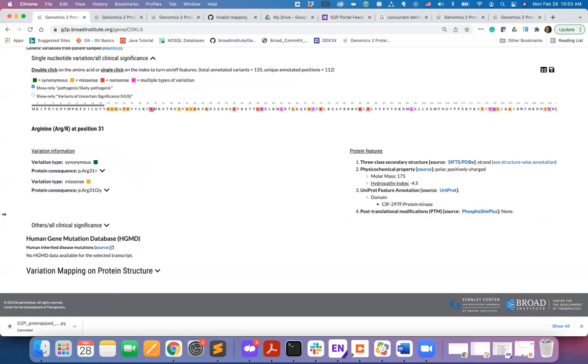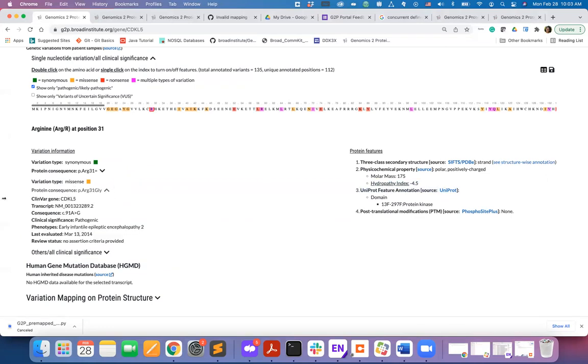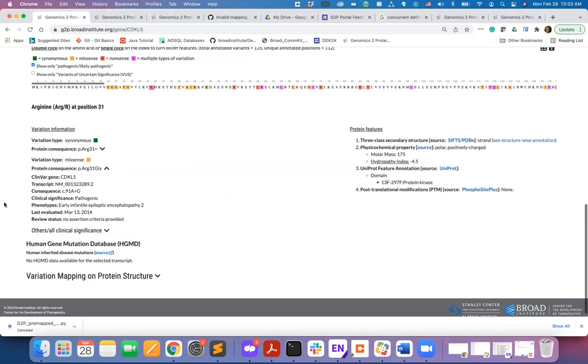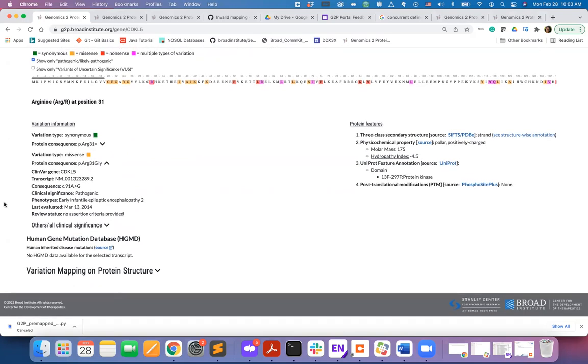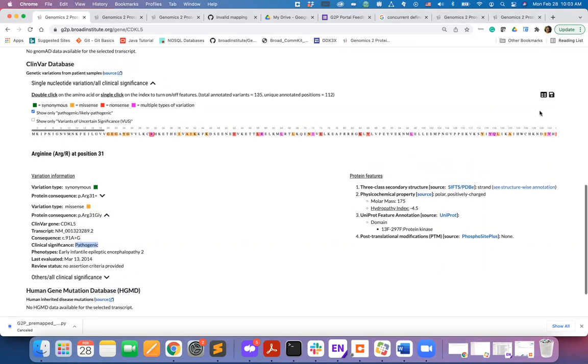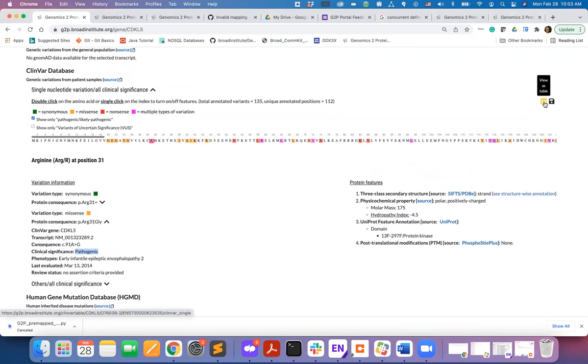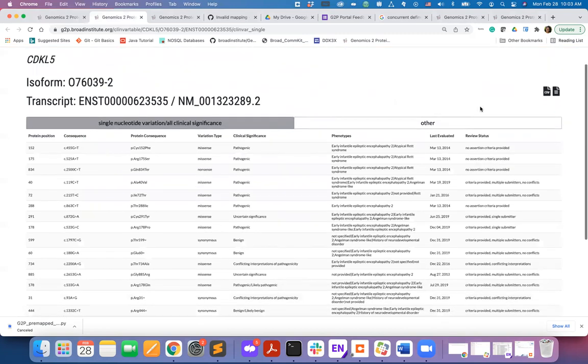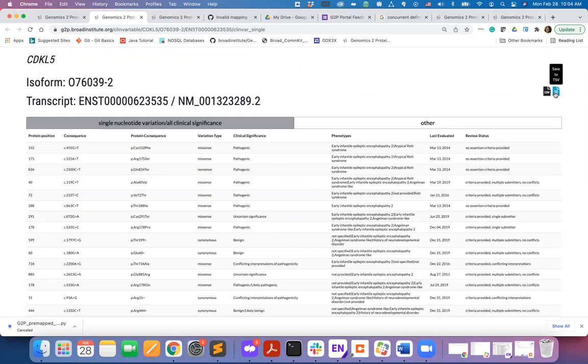For example, arginine at position 31 here has a synonymous mutation on it and also a missense mutation. By expanding the protein consequence information, you can see that this is a pathogenic missense mutation associated with early infantile epilepsy. Note that you can view this data in a tabular format by clicking this link and also then can download this data as CSV or TSV format.